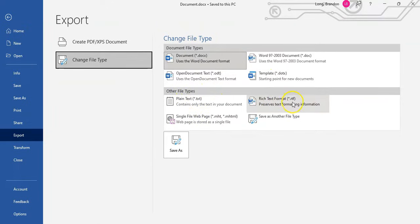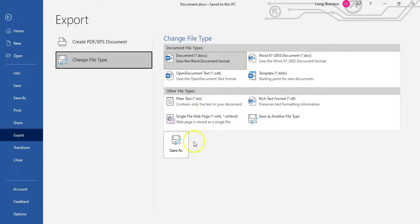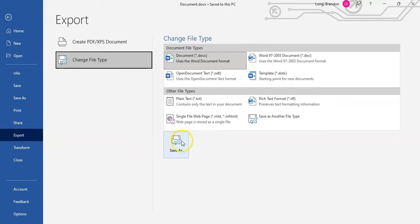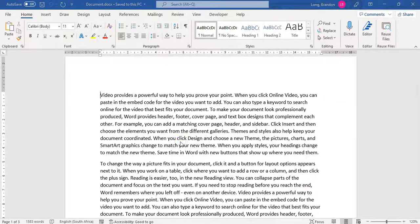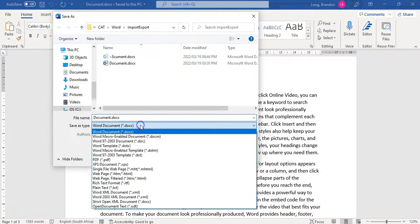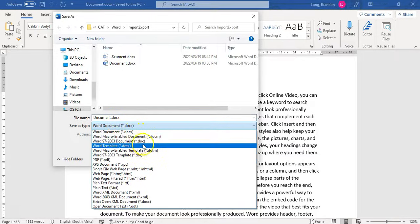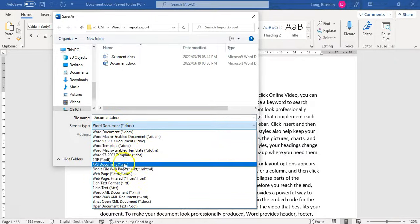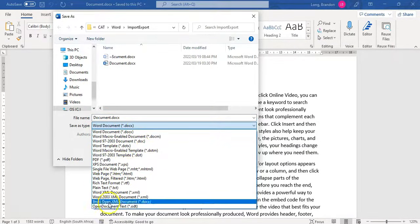Or you can use one of these options: you can save it as plain text, you can save it as rich text, you can save it as an actual HTML file, and there are lots of other options. Or you can just click on Save As. So let's click on Save As and see what comes up. When we click on Save As, this dialog pops up. And we can see there's macro-enabled documents, PDFs, and all these different options.